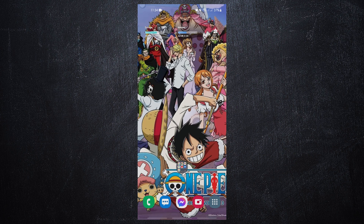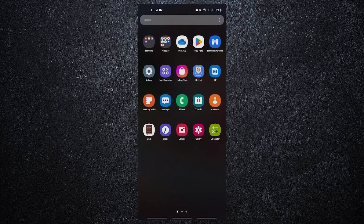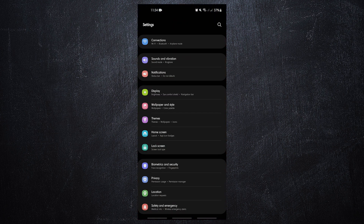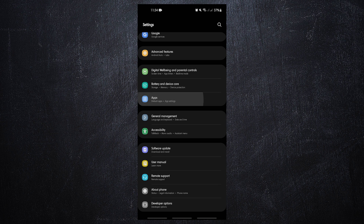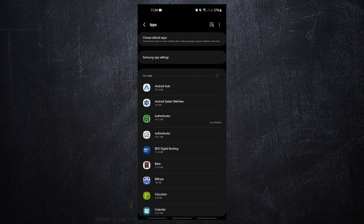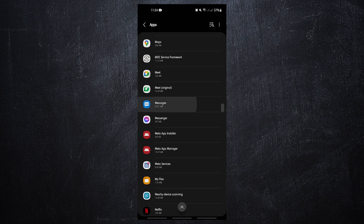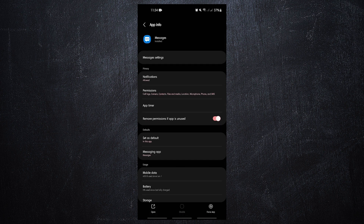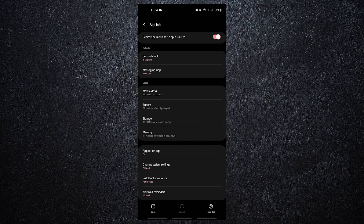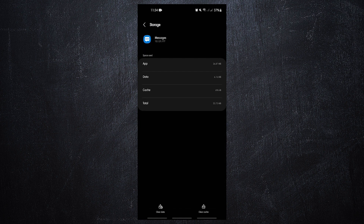Clearing the cache of a messaging app is one of the quickest methods to fix a problem. Open the Settings app, tap Apps, find and tap the Messaging app, tap Storage, then tap the Clear Cache button. Restart the device, and if the issue is still there, try to clear its data as well.